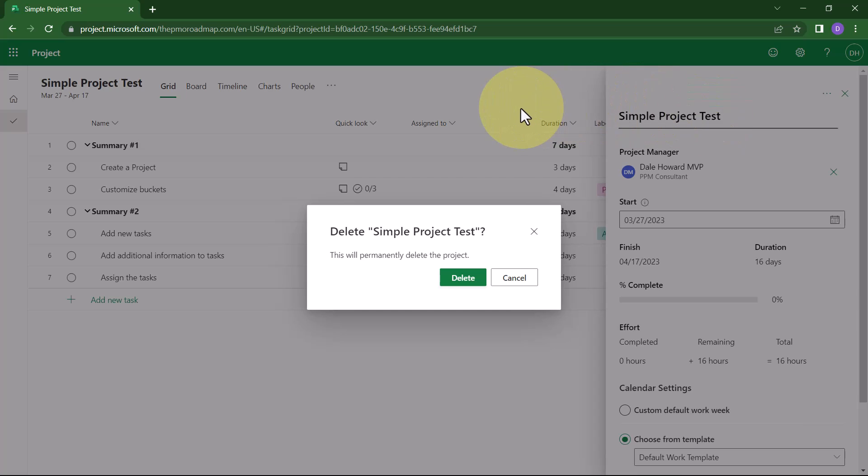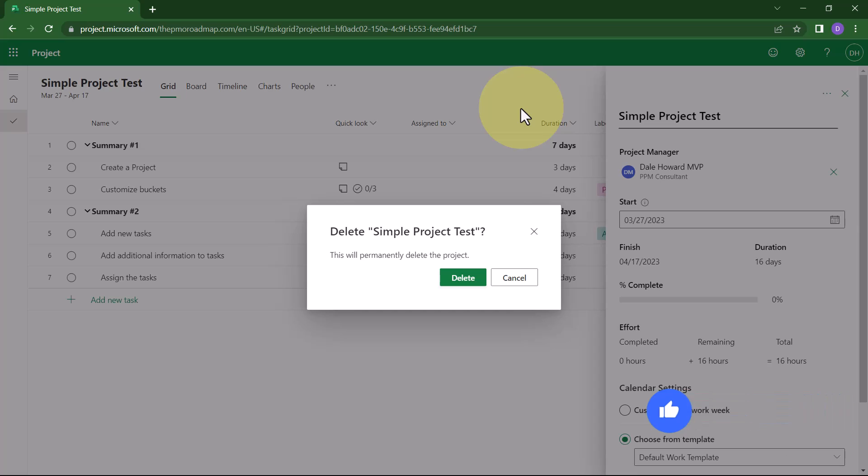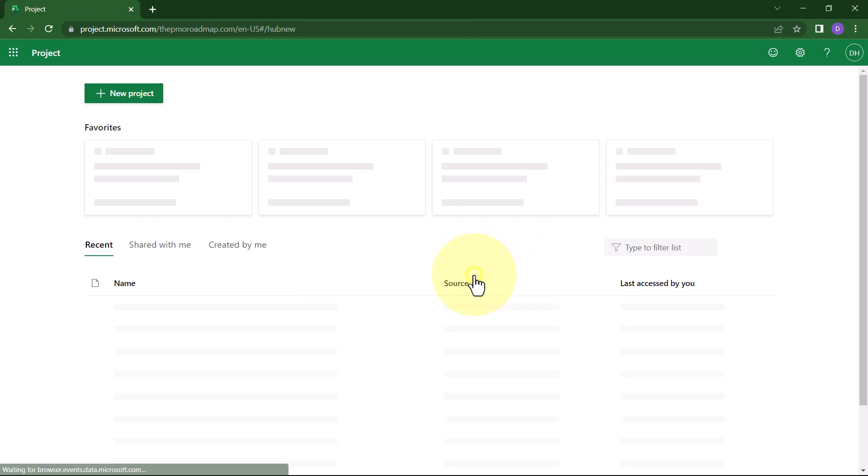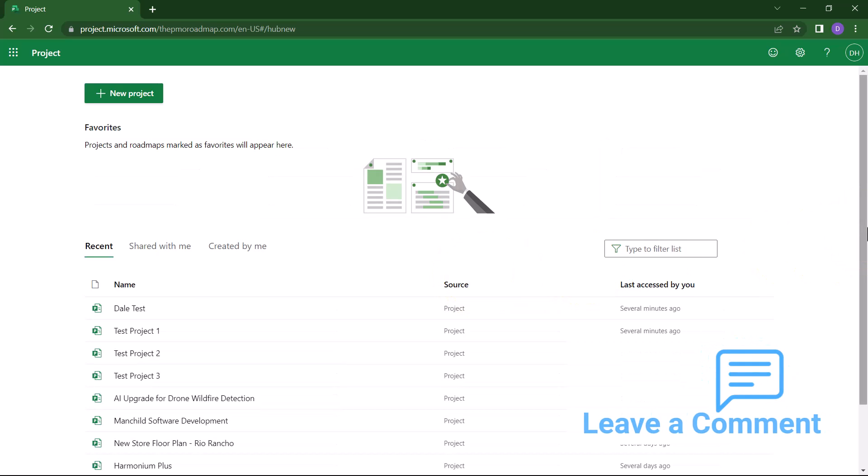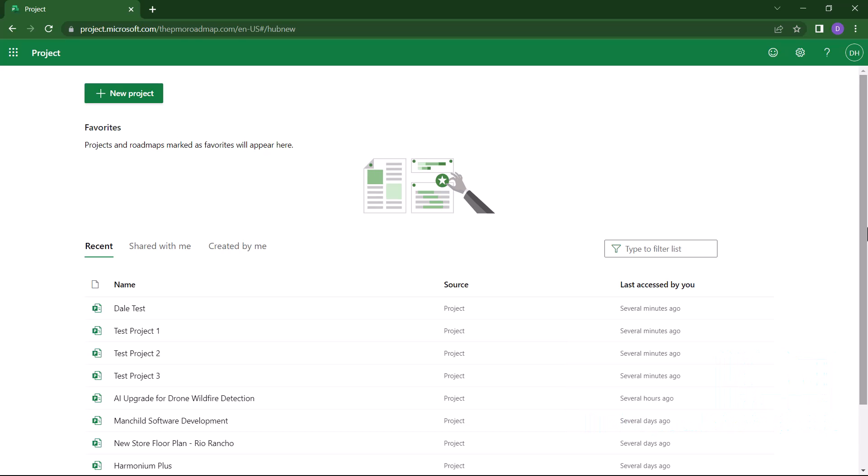That's pretty well hidden, isn't it? Project for the Web will then display a confirmation dialog. Do you really want to delete this project? It will be permanently deleted. You cannot use Undo to bring it back. So if you really want to delete the project, click the Delete button in the confirmation dialog. At this point, the test project is gone completely from the Project for the Web database.